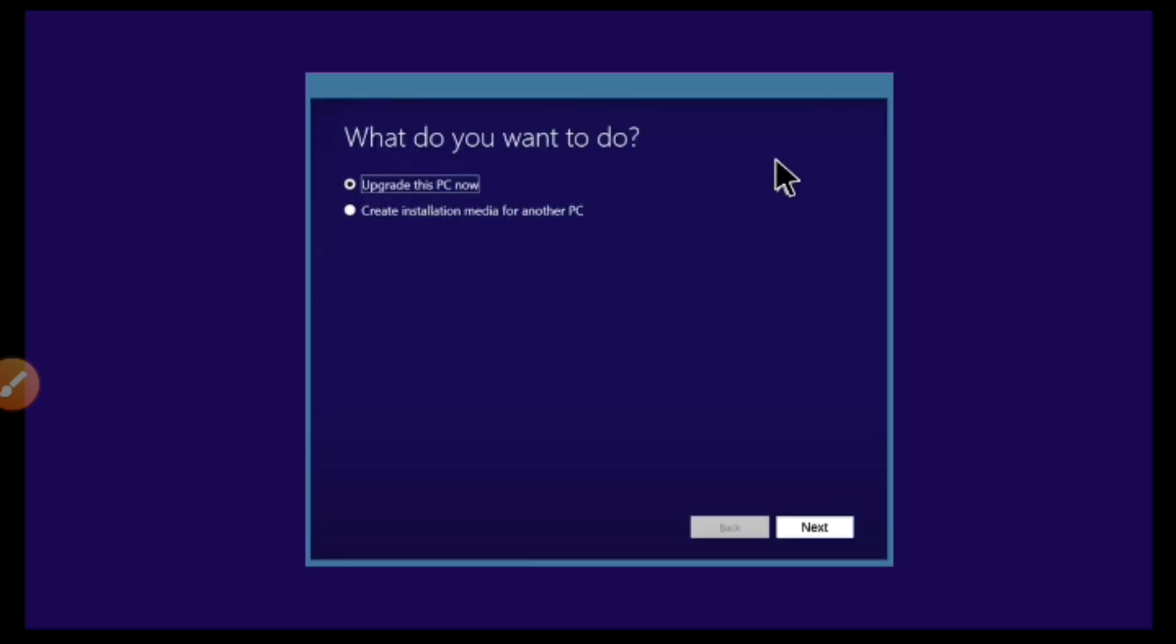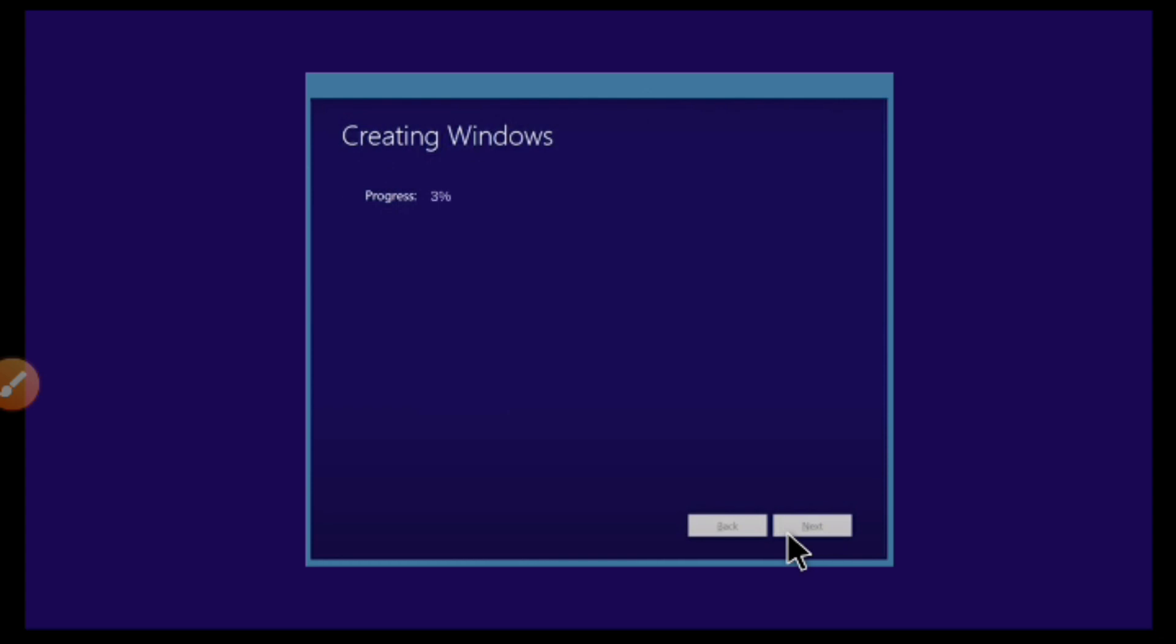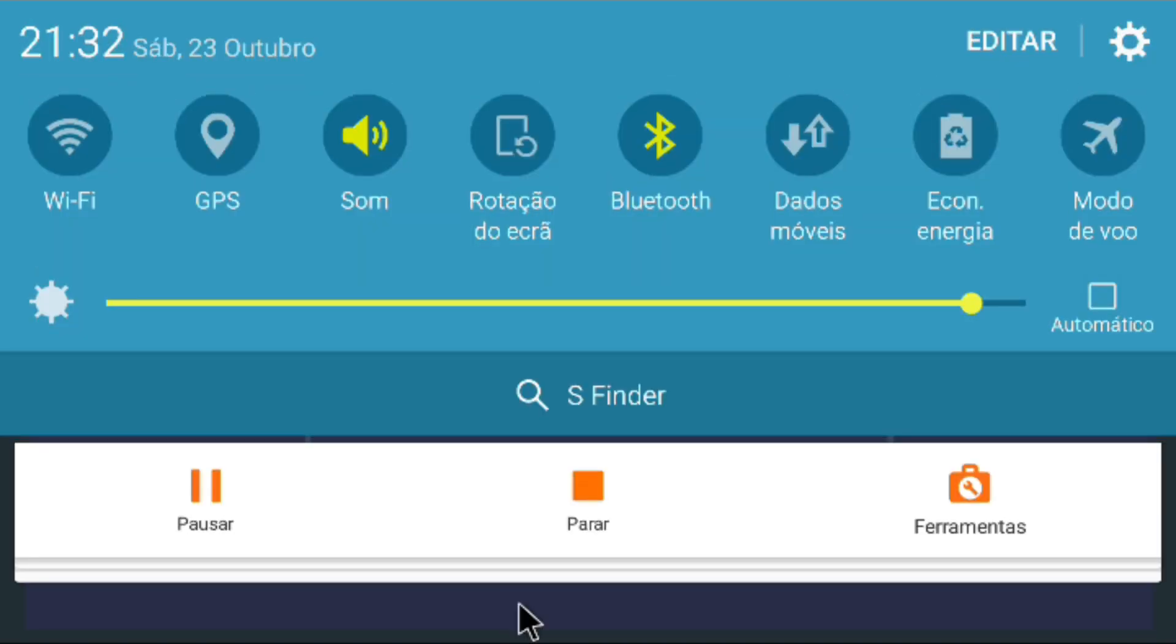As you can see, it's setting up my device. I'm going to put here create installation medium. No, just going to click here on upgrade this PC now. I will upgrade my Android. This is not a PC, it's Android as you can see.